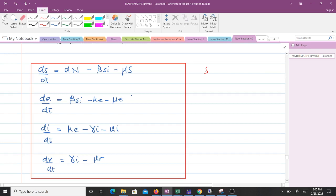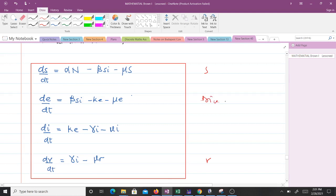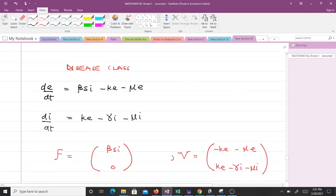We have S, the susceptible class — they don't have the disease. We have R, those who have recovered — they don't have the disease. So S and R are the non-disease classes. The exposed class E and the infectious class I are the disease classes: E represents those exposed who cannot yet transmit, and I those who are infectious. So E and I will be our disease classes, giving us dE/dt = βSI − κE − μE and dI/dt = κE − γI − μI.